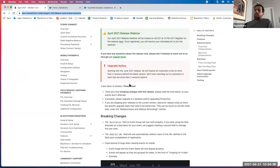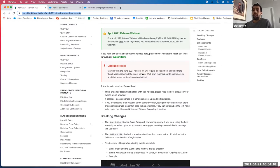Please notice we have a new upgrade notice. Starting with our June 2021 release, we will require all customers to be no more than three versions behind the latest version. We'll start reaching out to customers this month, April, if you are more than three versions behind.